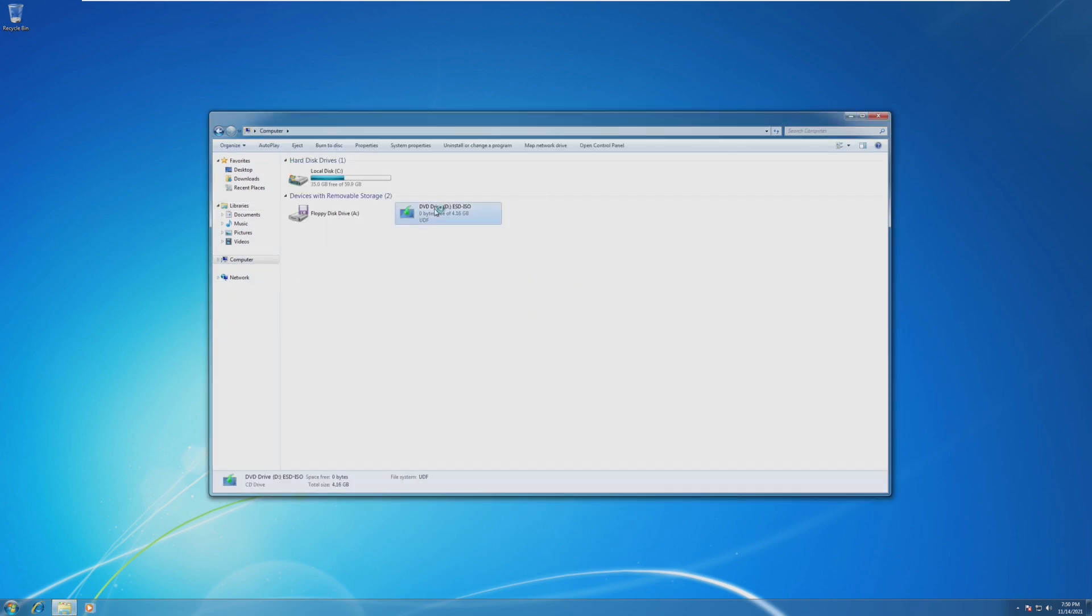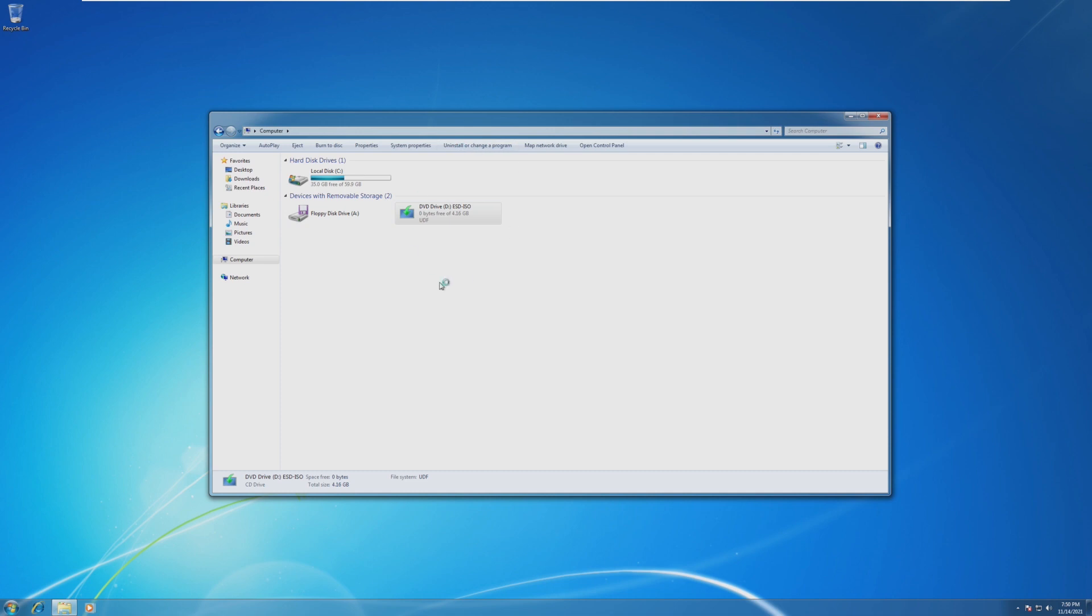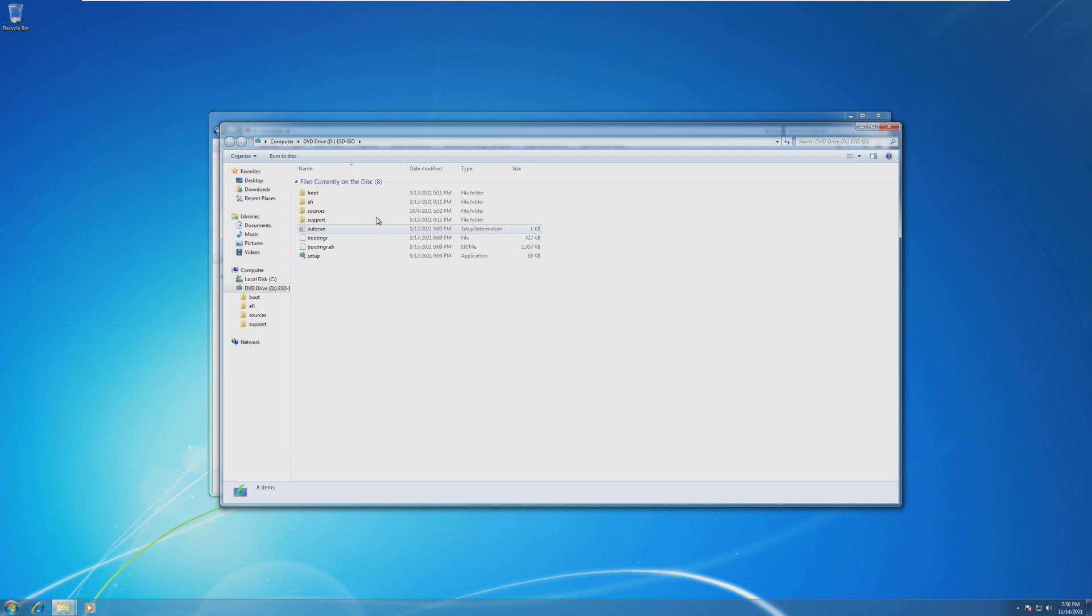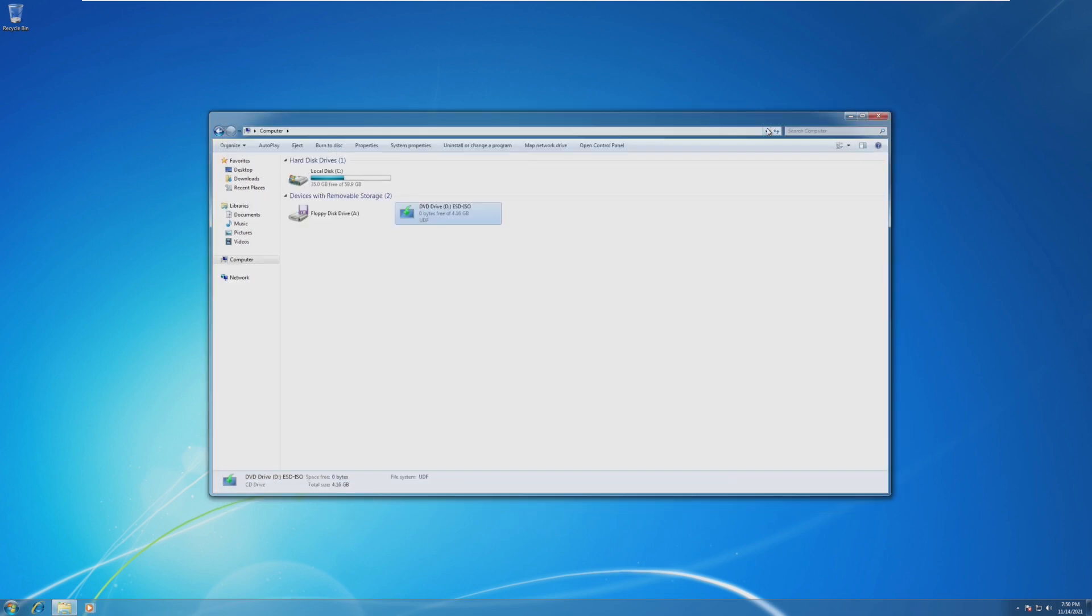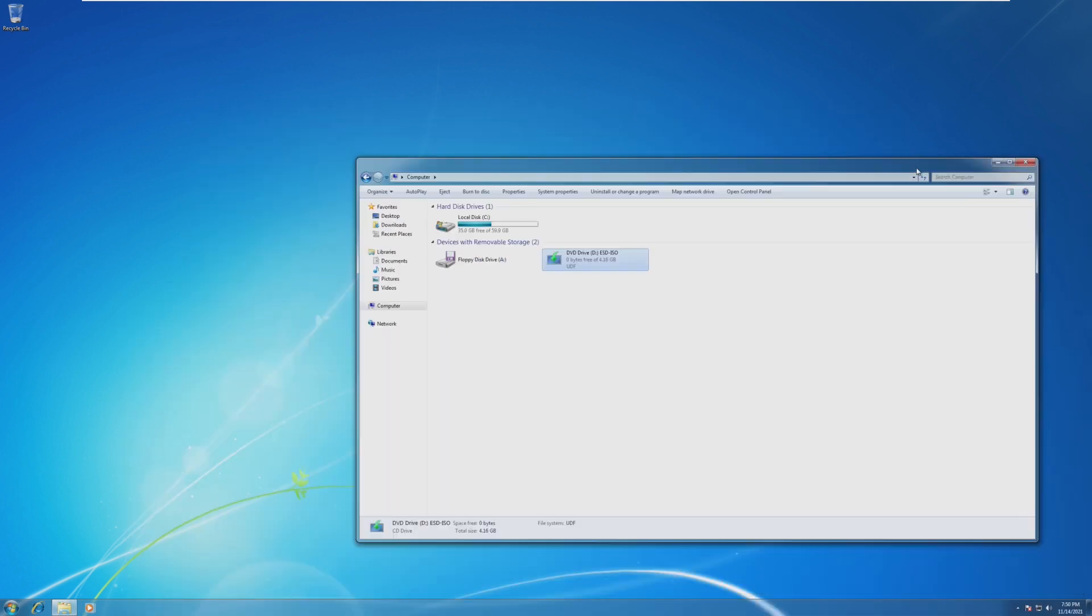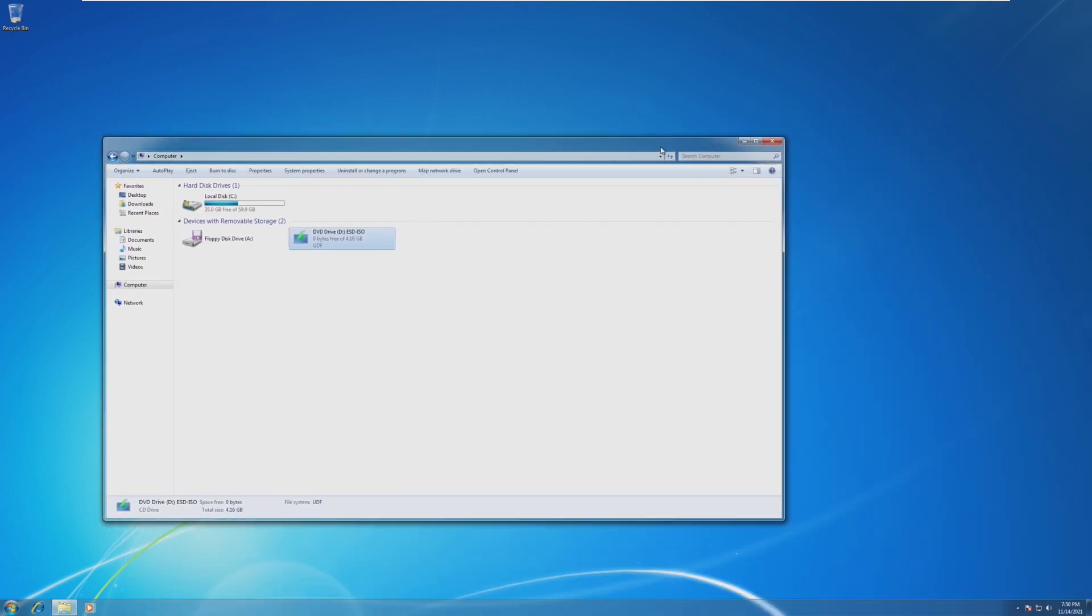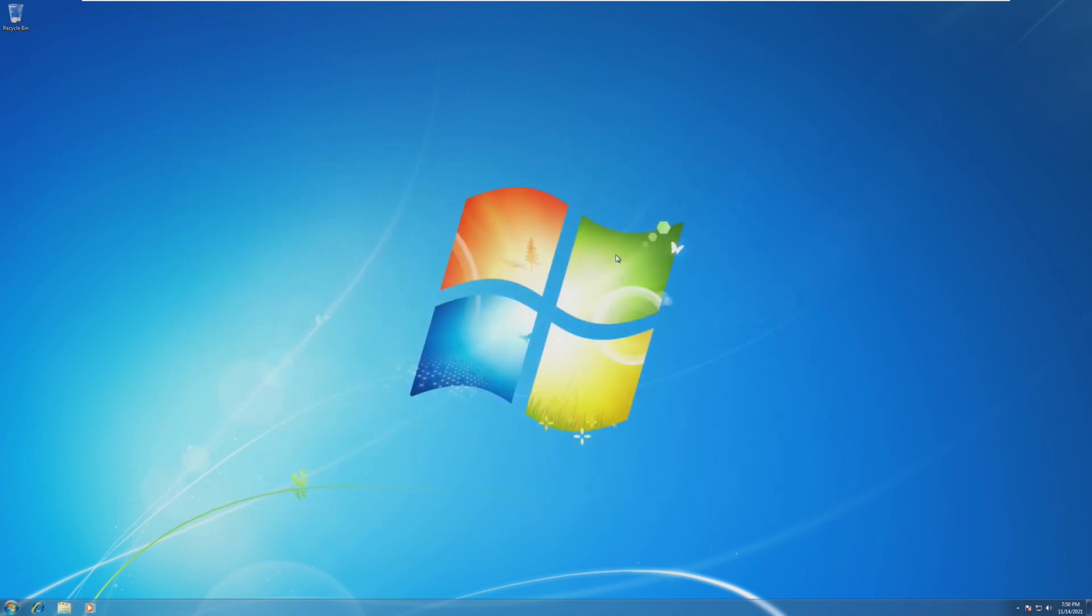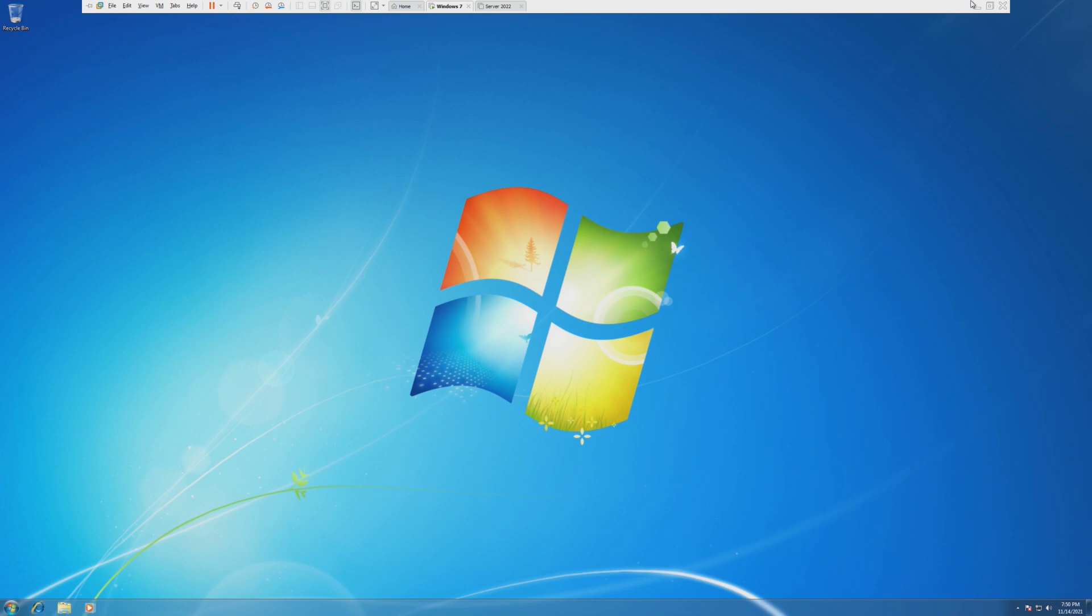I'm going to assume that the default ISO, which is the one that I downloaded straight from Microsoft's website, is not going to work. It's going to say that the system is not compatible or anything like that. So to bypass those things, we are going to use a custom ISO.